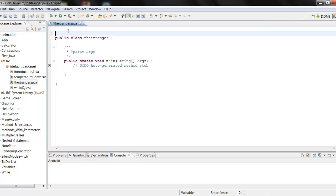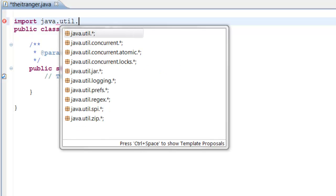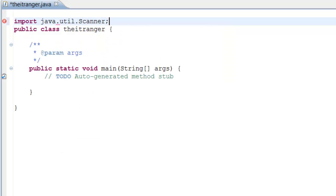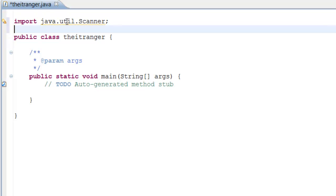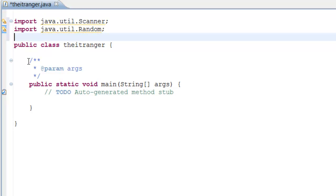The first thing we need to do is ask the user for input, so let's import our Scanner. Next we need to import our Random generator because we're going to use it to generate random numbers when we roll the dice for the user.